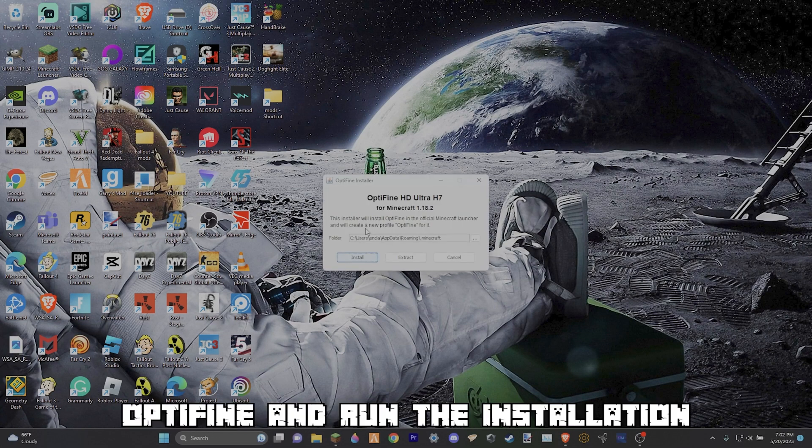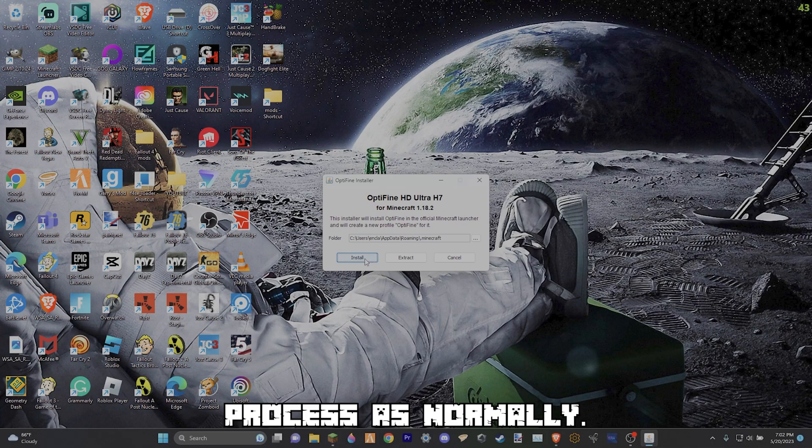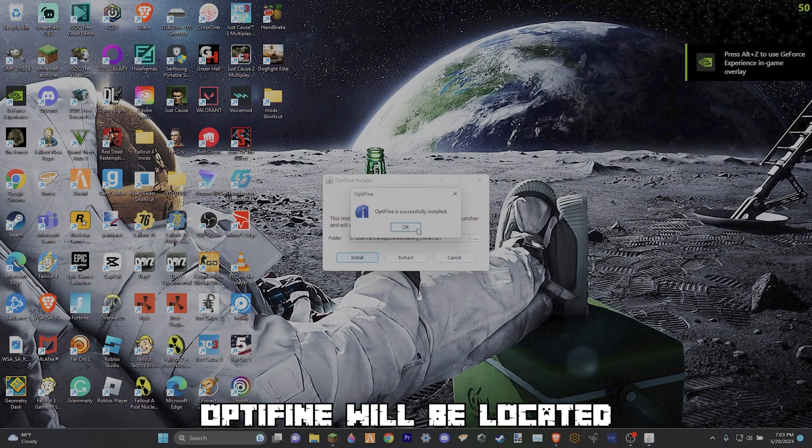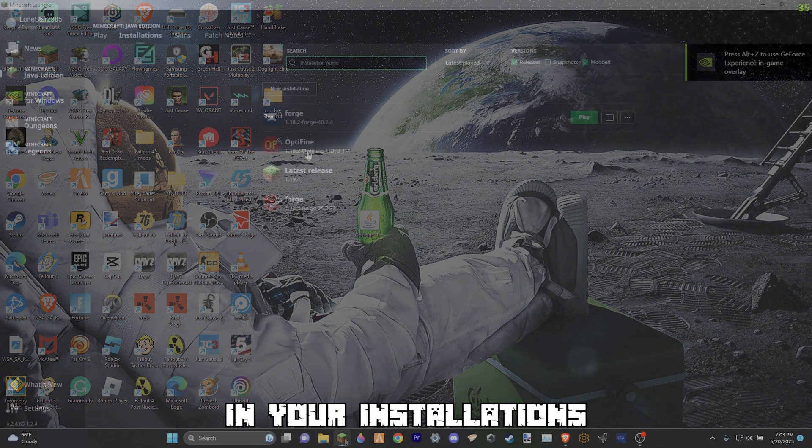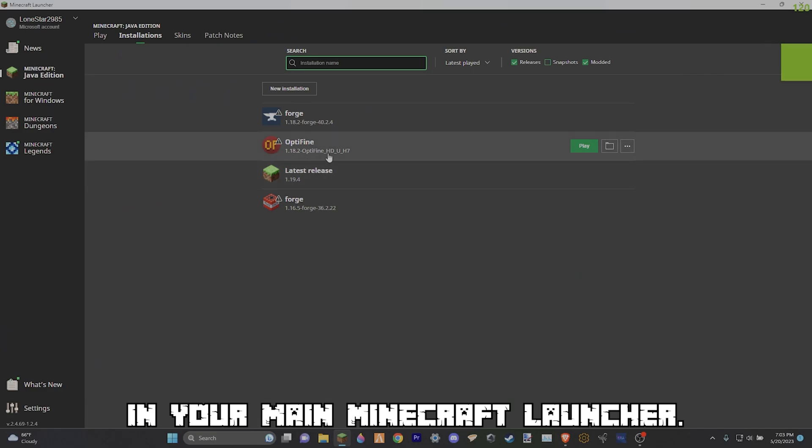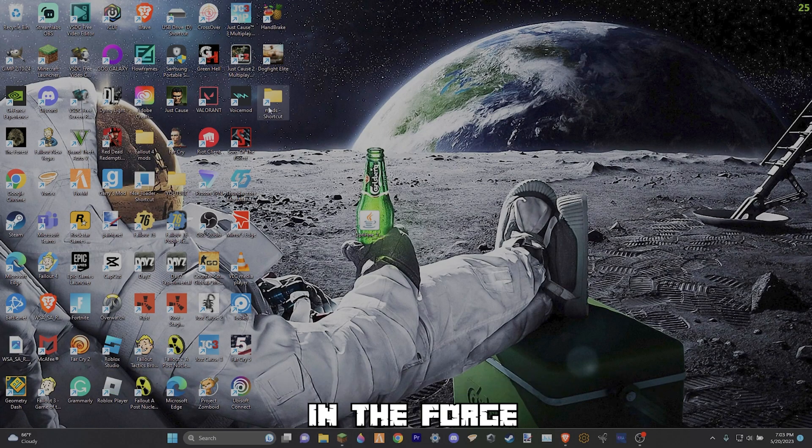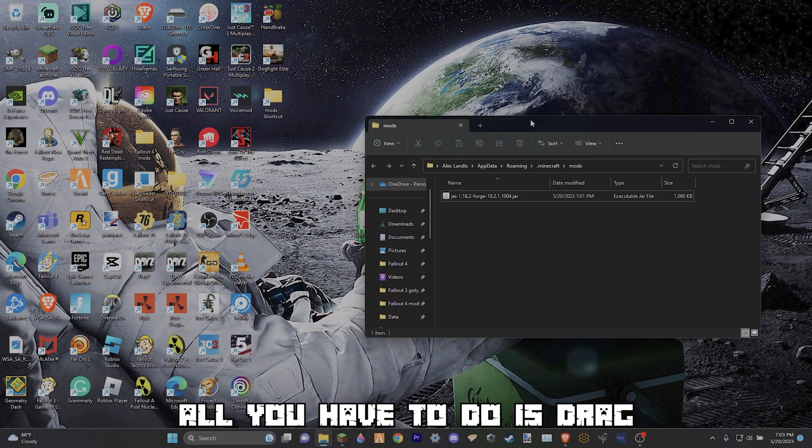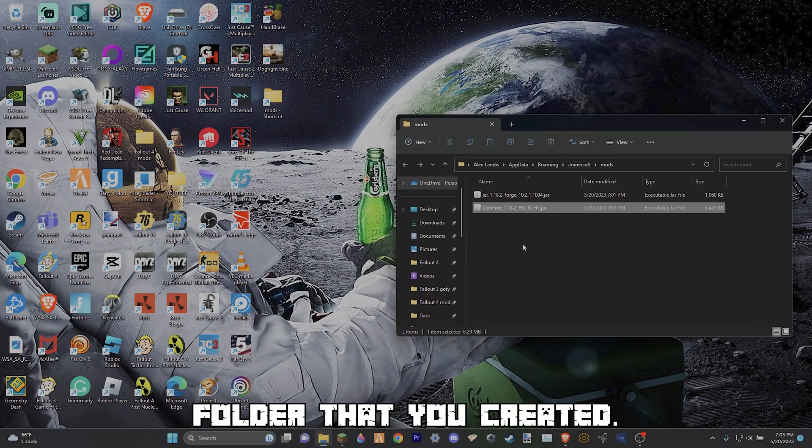Double click on OptiFine and run the installation process as normally. Once you finish the download, OptiFine will be located in your installations in your main Minecraft launcher. Now if you want to be able to use OptiFine and the Forge launcher at the same time, all you have to do is drag OptiFine into the mods folder that you created.